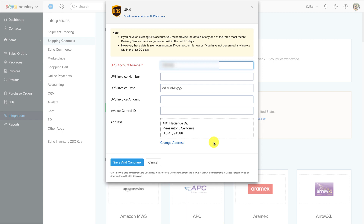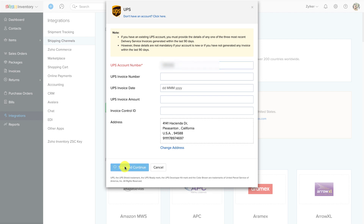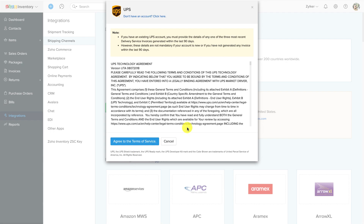As for the UPS invoice details, these four fields between the UPS account number and address are only necessary if you have any delivery service invoices within the last 90 days. If you do have any such invoices, pick one of the last three invoices and record its information there.